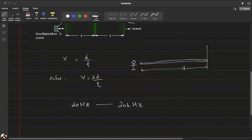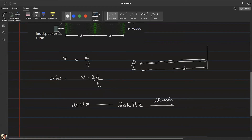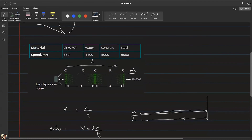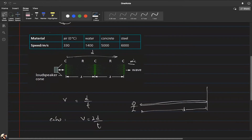Animals like dogs have ultrasonic audible ranges. Any sound wave with a frequency greater than 20,000 Hz is called ultrasonic. Ultrasonic speed refers to speeds greater than the speed of sound in air — approximately 330 m/s.